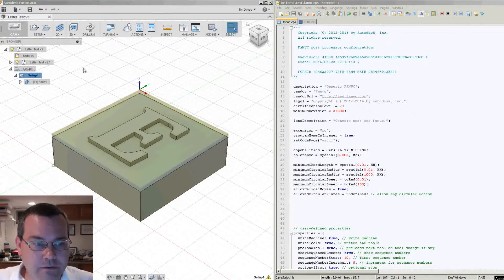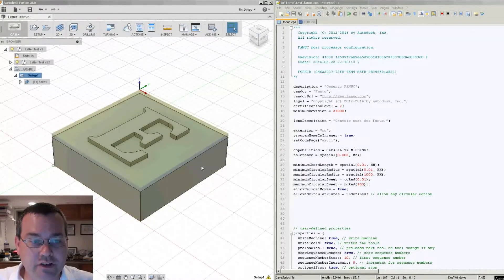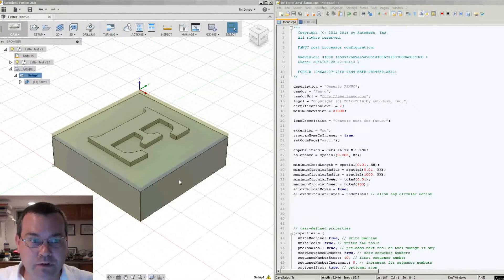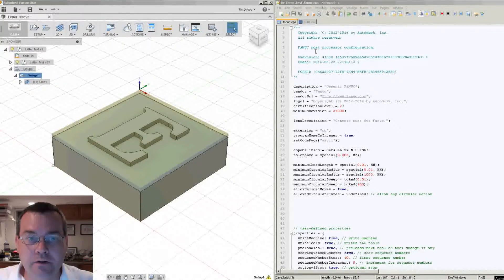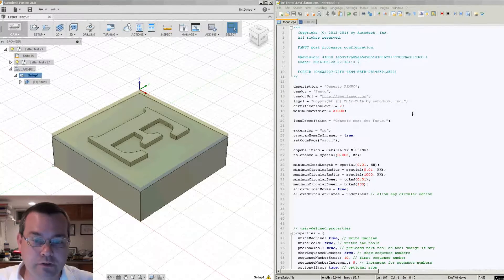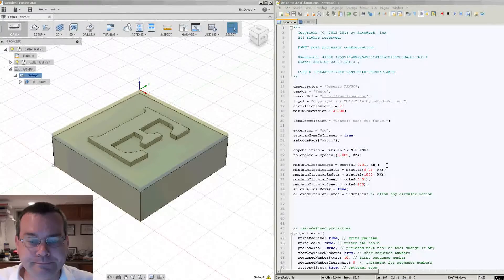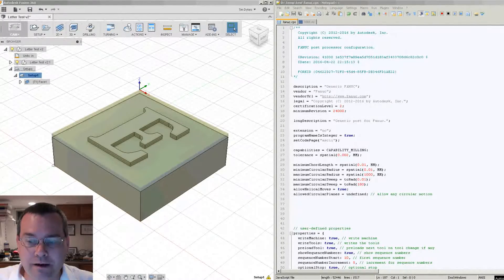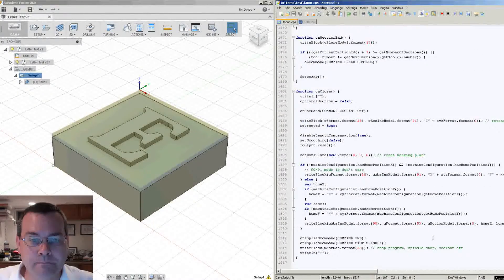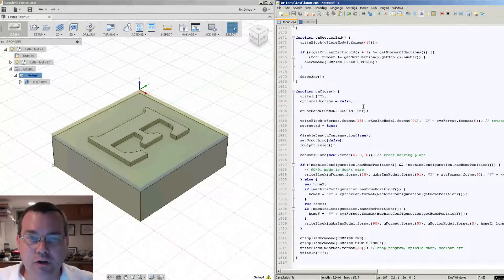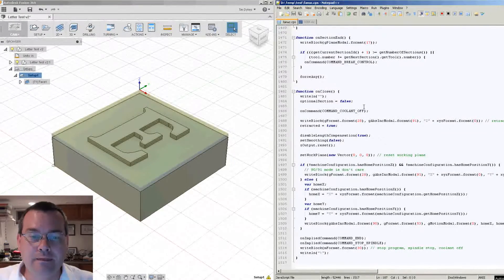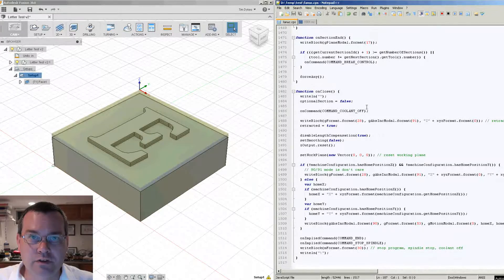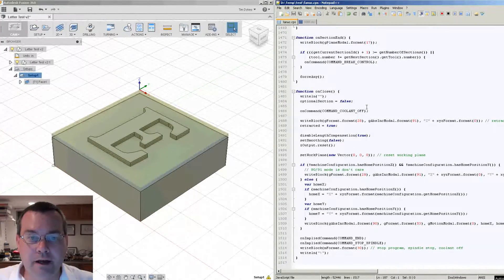So here's my Fusion 360 example project again, probably looks familiar from the other videos, and then I have the standard Fanuc post processor open here on the right. So if we look all the way down at the bottom of the post processor, the function onClose is the very last thing that the post processor calls to finish up and end the file.